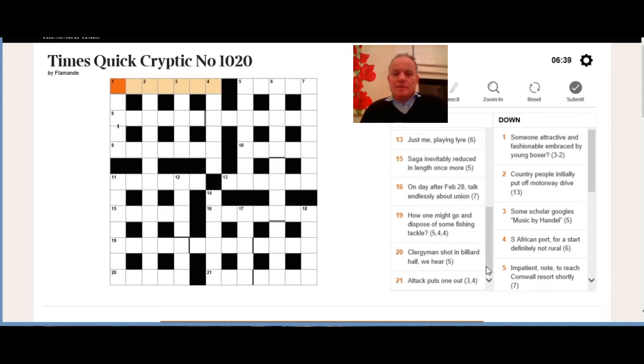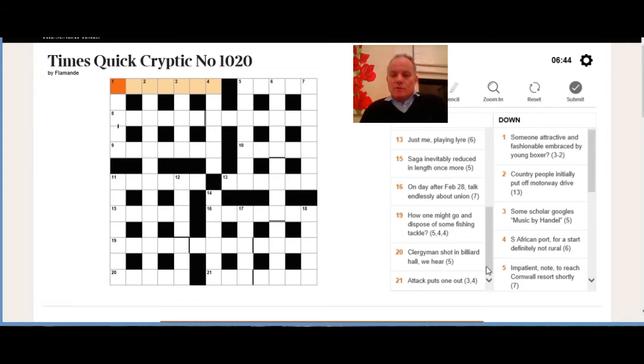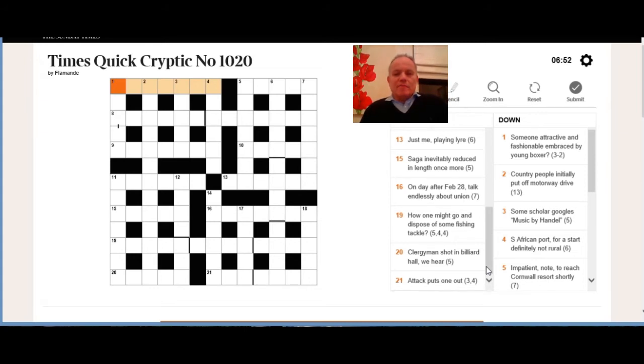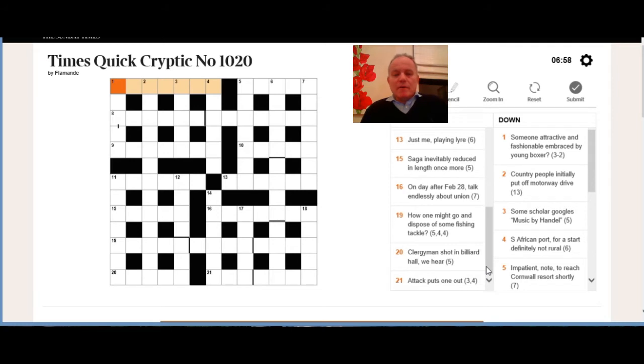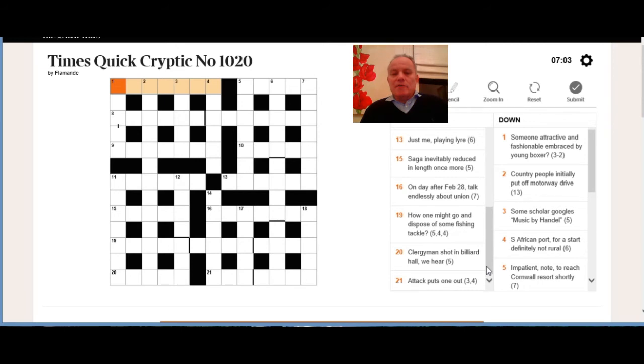Twenty-one across, three-four phrase: attack puts one out. That looks to me like an anagram of 'puts one' because out can be an anagram indicator. I don't know the answer immediately—I do now, and it is an anagram of puts one and it means attack.